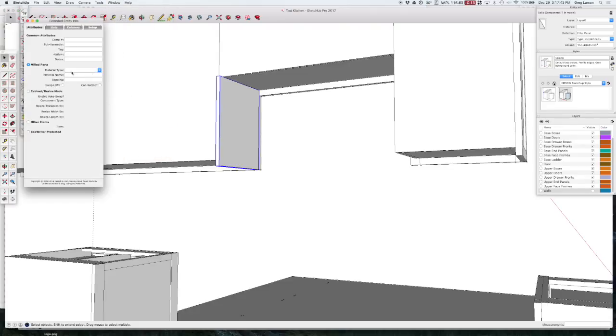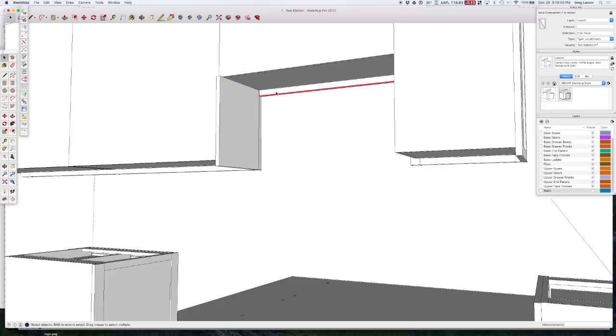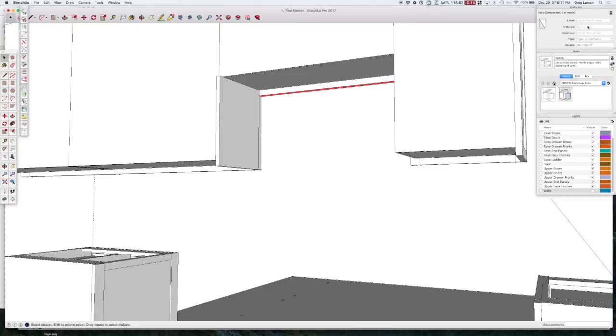And again, there is no Extended Entity Info. I can go in and add that manually. But in order to make sure that this part gets numbered correctly, we should use the CabWriter tool to do so. If I look in just my plain old Entity Info box here, it puts it on layer zero when it's first made. Unlike, say, this part, for example. This part has got a definition that corresponds to the cabinet number that has been assigned when it was drawn. And it's got an instance name and so on. And it's on the proper layer. So we need to get all that correct as well.